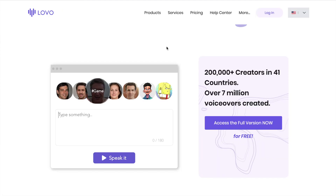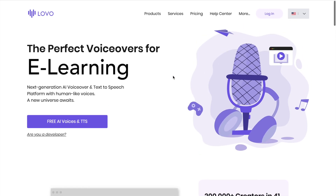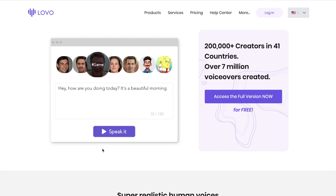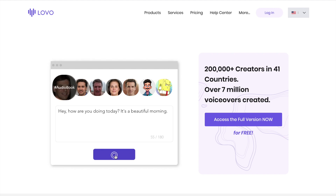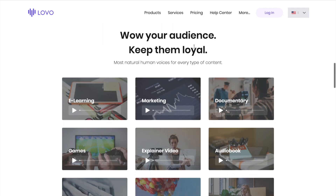That is Murf.ai — make sure to check that out, link in the video description below. The next website we're going to look at is Lovo. This one's been around quite a while and they've branched out into AI a lot more. On the front end of the website you can test several different voices with basic text. There are a number of different categories here that you can use to create content for.